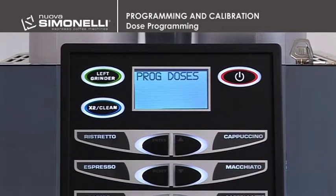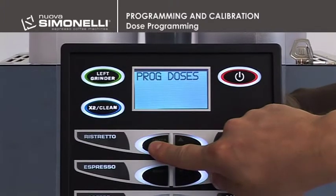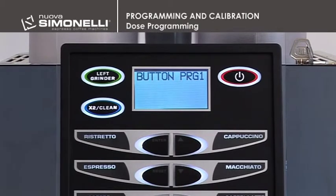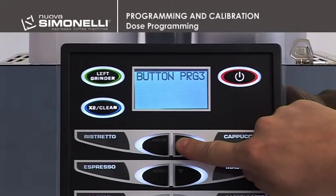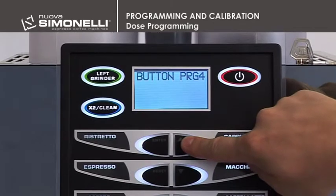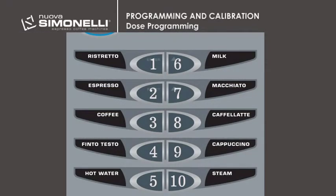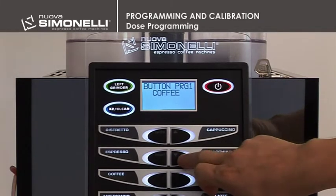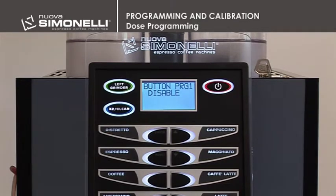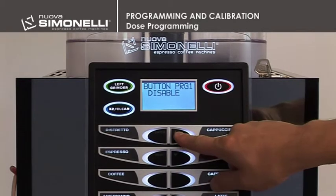This function serves to program each key with the preferred beverage. Press the Enter key to enter the submenu and select the key to be programmed using the up and down arrow keys. The keys are numbered from 1 to 10. Press Enter again to enter the function programming mode for the individual key. Use the up and down arrow keys to select the required beverage. With Off, the key is disabled.